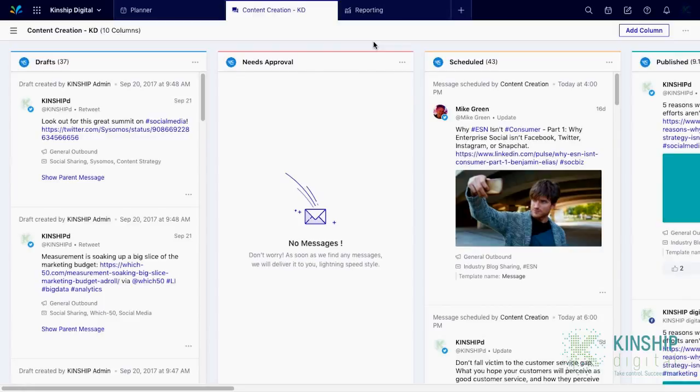Additionally, when you close your Sprinklr browser window, Space will remember the tabs you had open and open them back up the next time you log in.